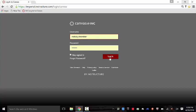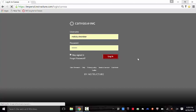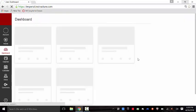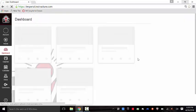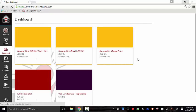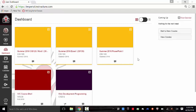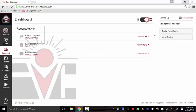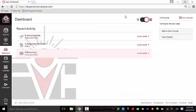Here we are. This is called the dashboard. It will show your courses. There are two views: the course tiles view which is what you're seeing now, and the recent activity view which will show you by activity per course. I personally prefer the tiles view.